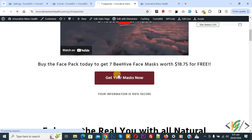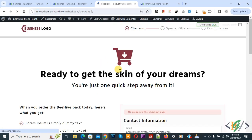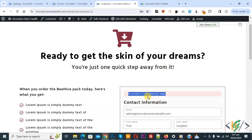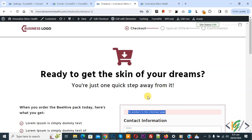Click on the button. This is our checkout page. But on the checkout page you see a message: no product in this checkout page. So we are going to add a product.